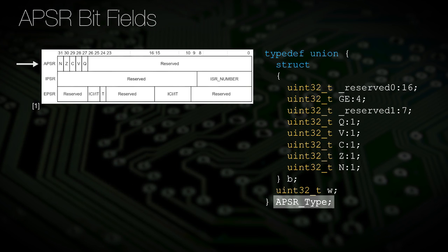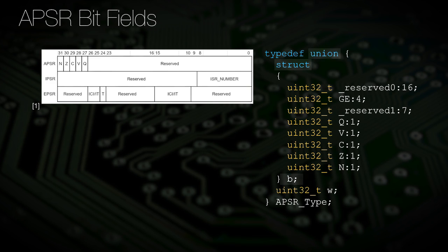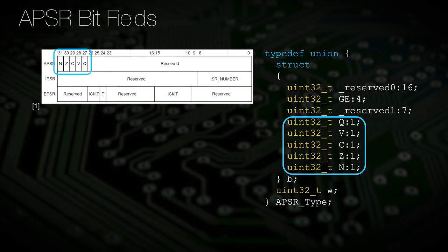Here we have the APSR type structure provided by the Core-CM4 header file for the Cortex-M4 ARM Core processor. You will notice that this is first defined as a union. This allows the programmer to read the register either as a 32-bit word using the W keyword or by individual bitfields using the B keyword. The bitfields have numerous single-bit widths that map to the negative, zero, carry, overflow, and saturation flags.